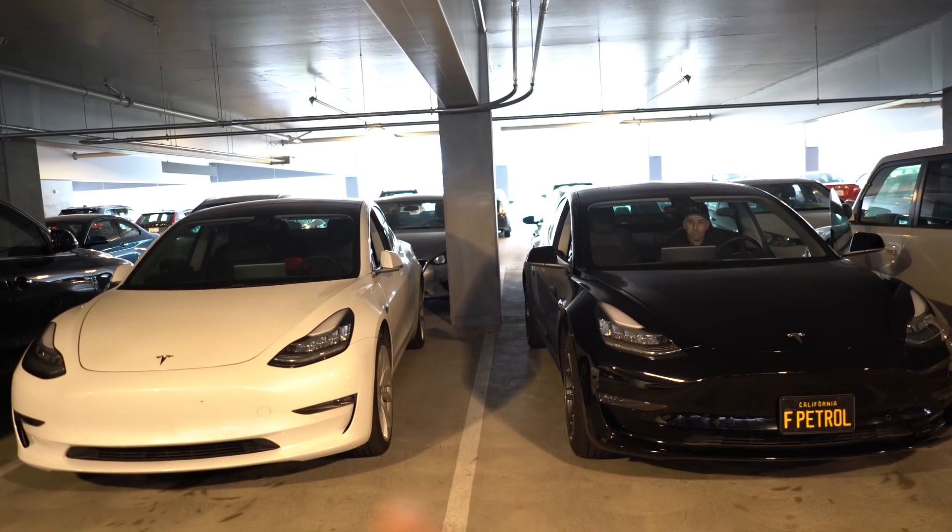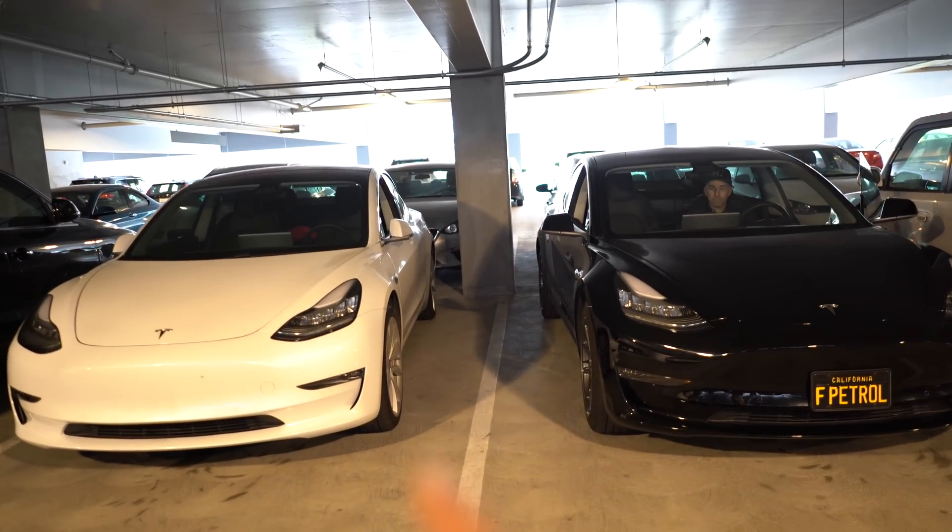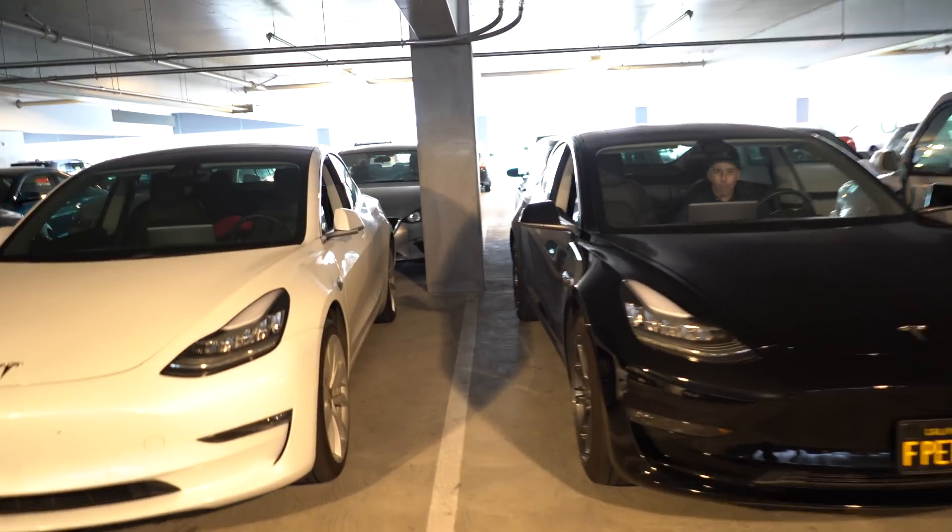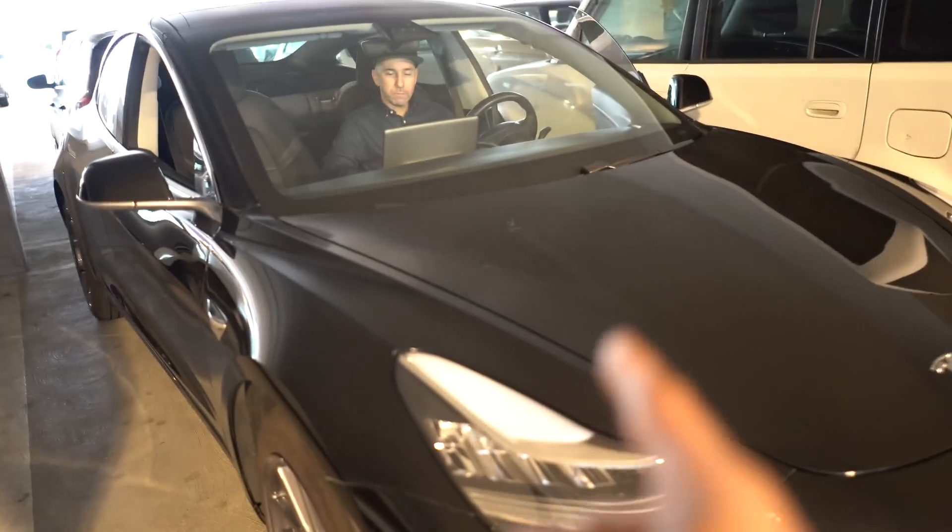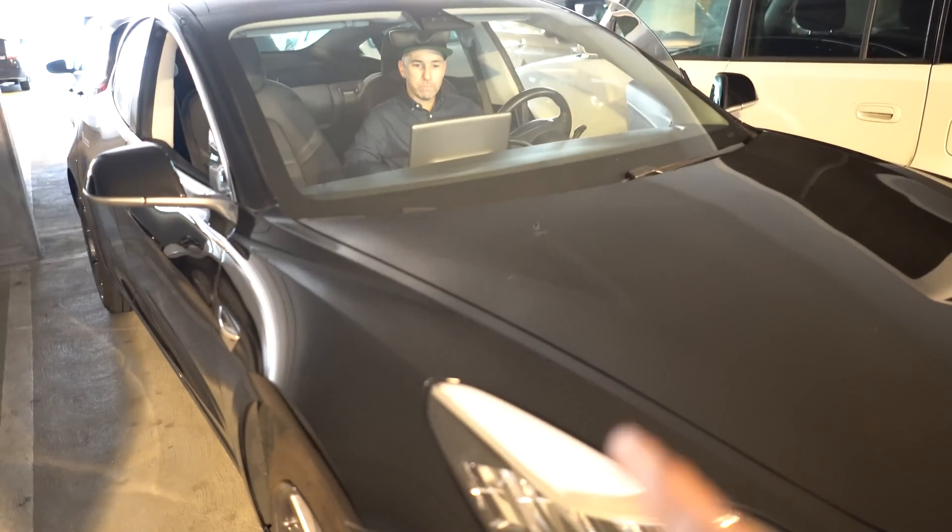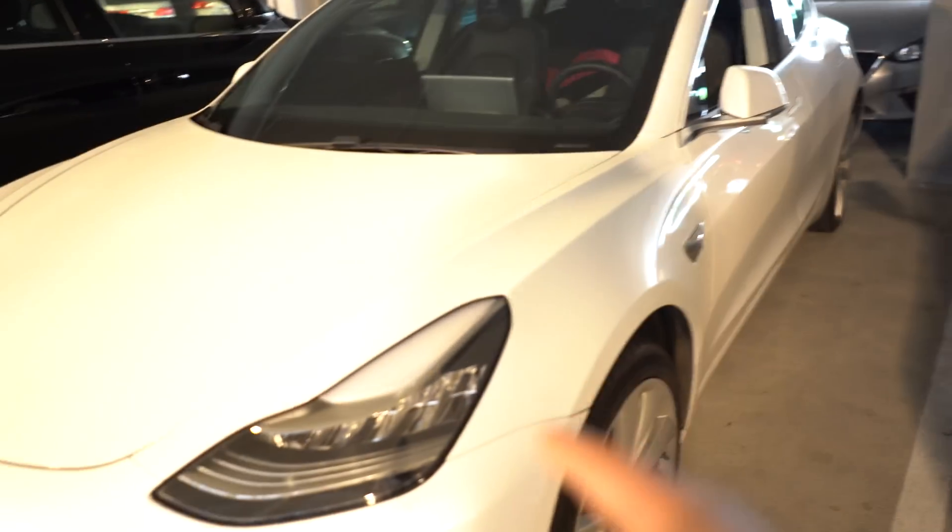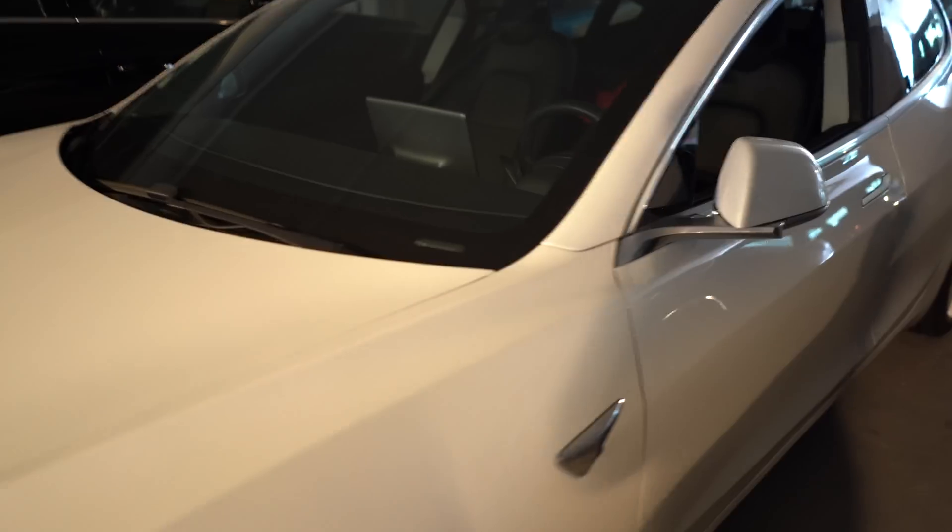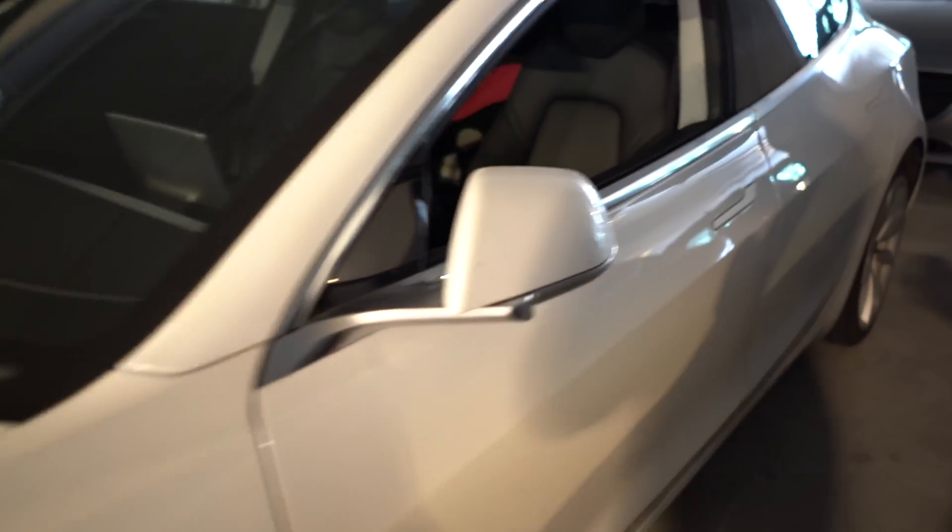One of these cars is not like the other. Can you tell me which? This car has 2019.12 and this car has 2019.8.5, and we're gonna look at the differences.